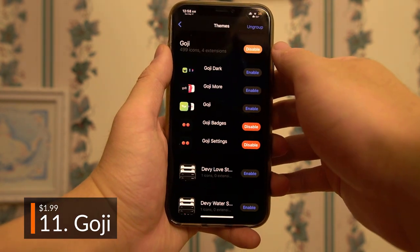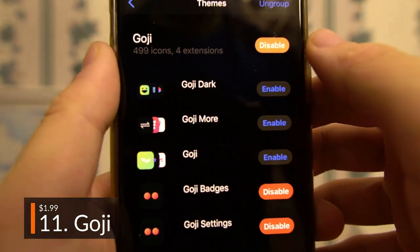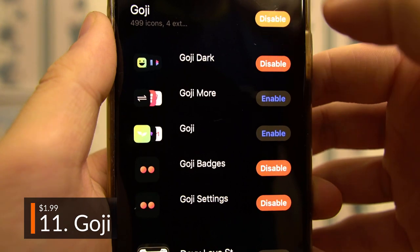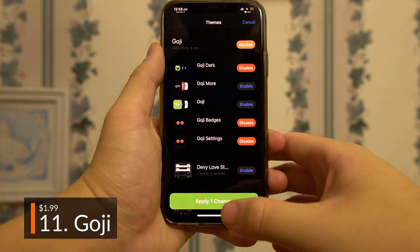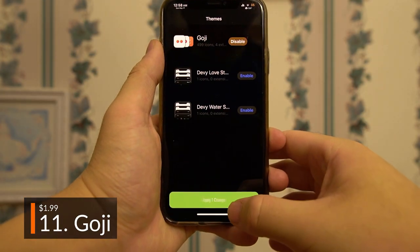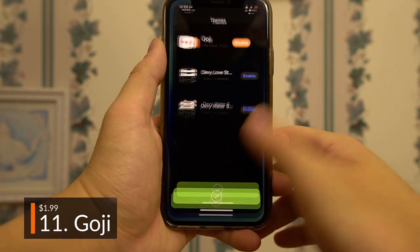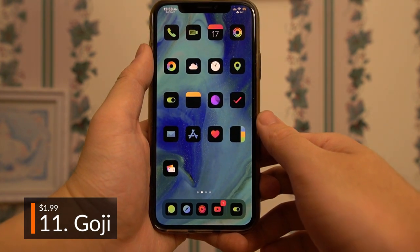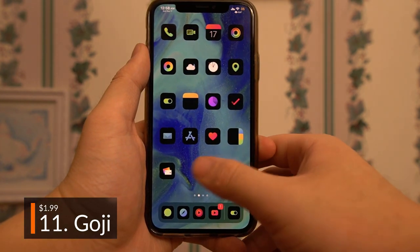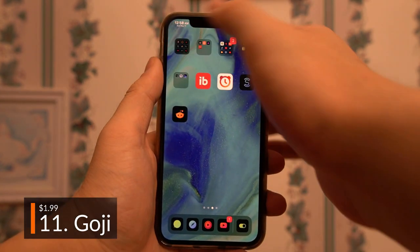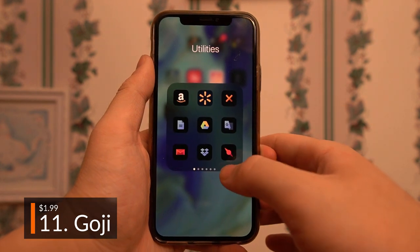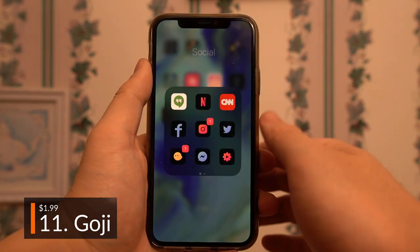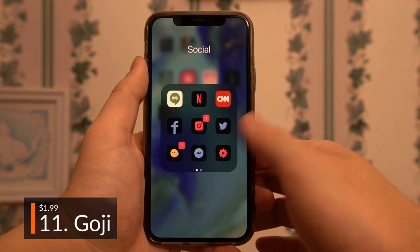Goji, a super clean looking iOS theme, features multiple themes in one. My personal favorite is the Dark theme, which integrates perfectly with Dark Mode, but the classic Goji theme also looks great. It also features hundreds of custom app icons beyond the standard system ones, with more being added with time. The custom badges don't look half bad either, fitting well with the theme.